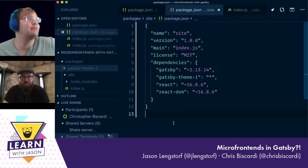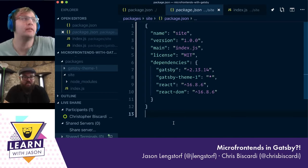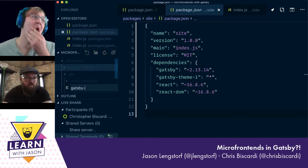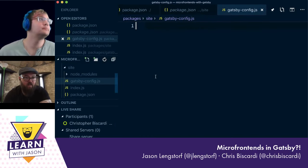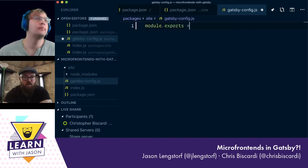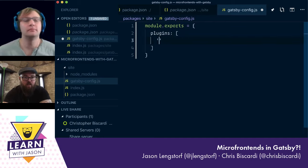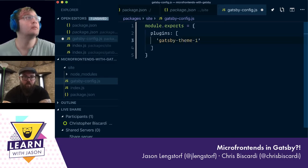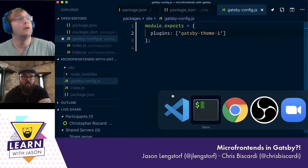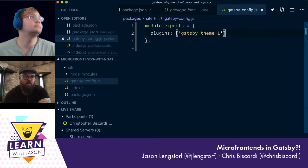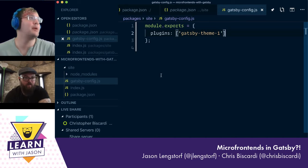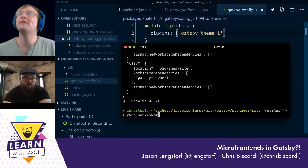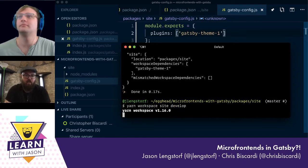So we have the theme folder and the site folder. Are we using the theme in the site yet? I don't think we are — so let's get that Gatsby config going. Here's a gatsby-config.js — module.exports with plugins. We've got our workspaces set up. We're going to create the packages folder with gatsby-theme-one. So we can run this and nothing will happen, but it should not break. We're going to run the site, which has now installed the theme.